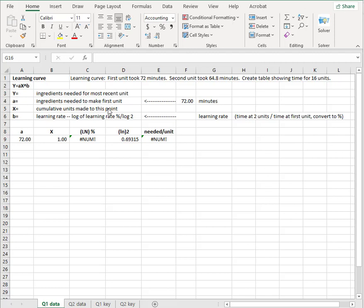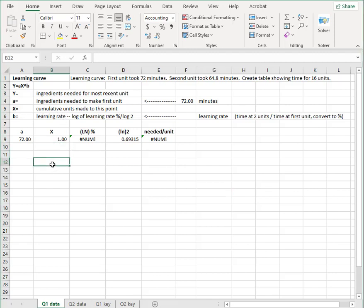The formula, the Y, is how long it'll take for the next unit or the target unit. If you want to know after 60 units, how long will it take? So 60 would be the most recent unit. A is how long it takes to make the first unit, which they have to give you. And then X steps up one unit, two units, three units, four units, and so forth. What unit do you want? And then the learning rate is the log of the learning rate over the log of two. We're not going to do proof of that. You just have to believe it in this class.